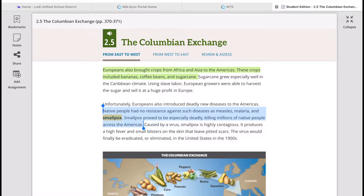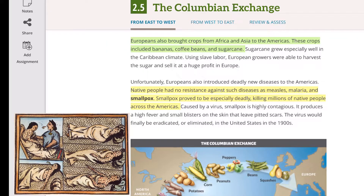Europeans also introduced deadly new diseases to the Americas. Remember, Europeans had recently survived the Black Death, so they were immune to these diseases — but native people had no resistance against measles, malaria, and smallpox. Smallpox proved especially deadly, killing millions of native people across the Americas. It produced high fever and small blisters on the skin and pitted scars, and the virus would finally be eradicated in the United States only by the 1900s.